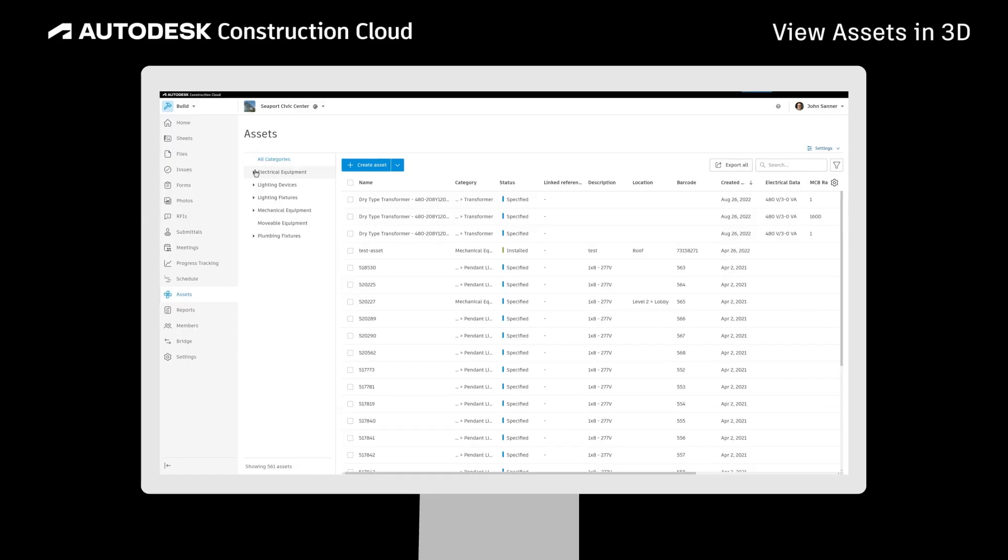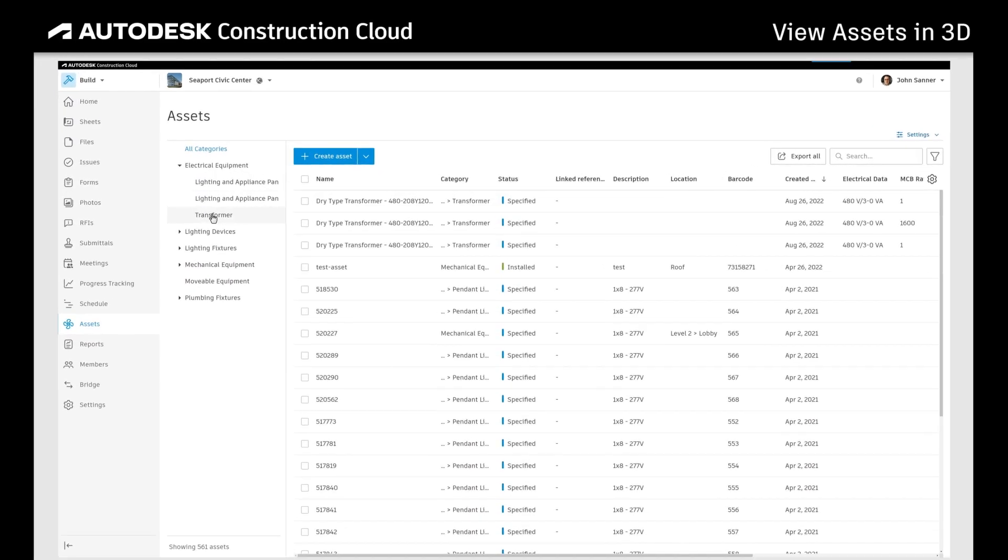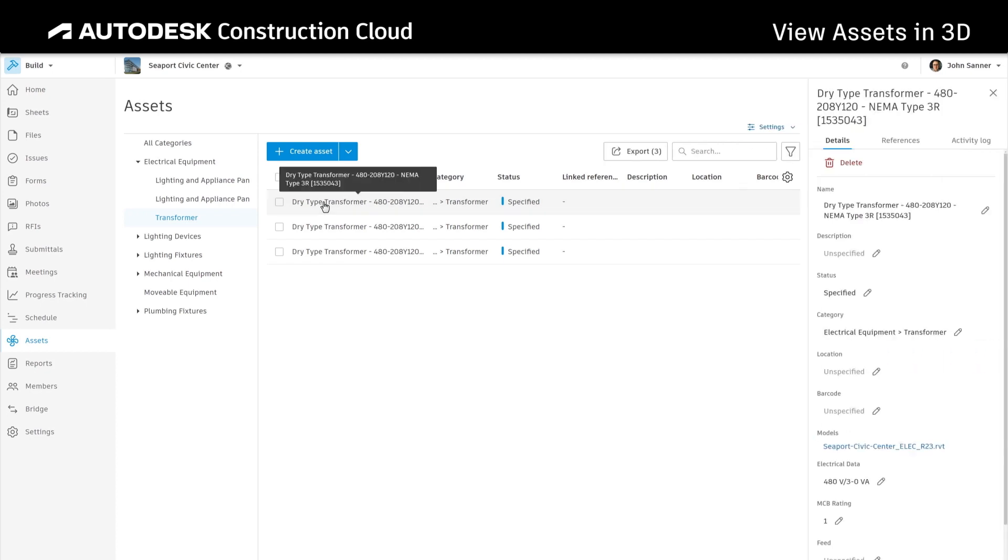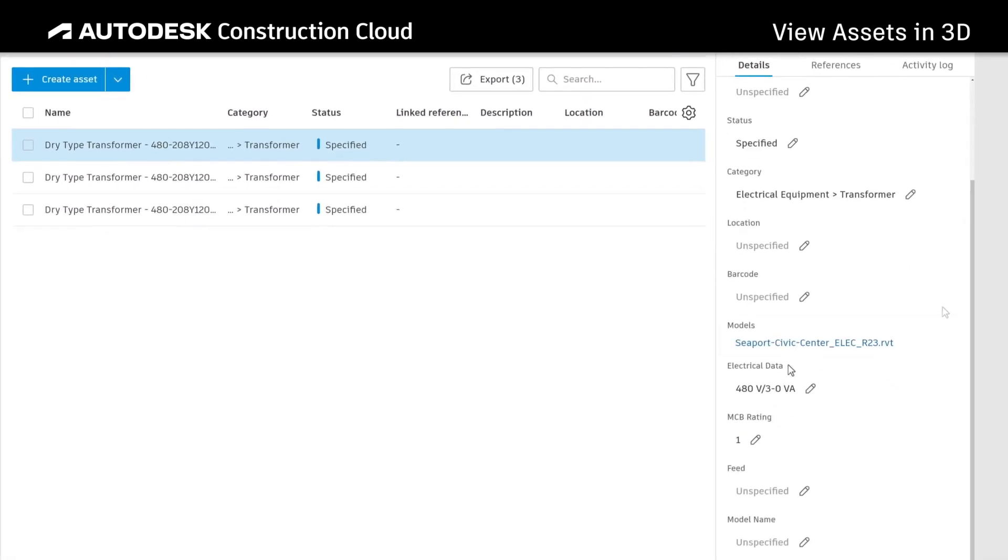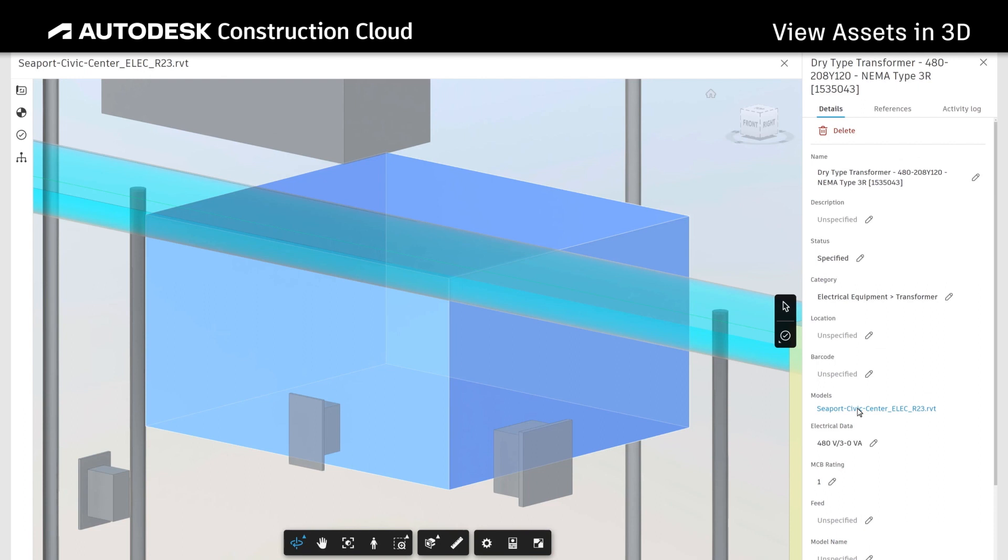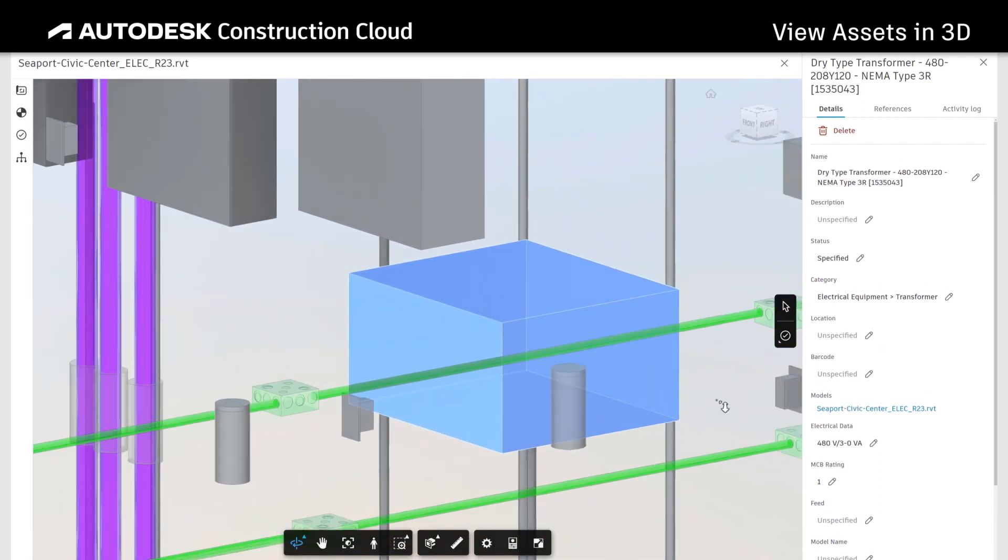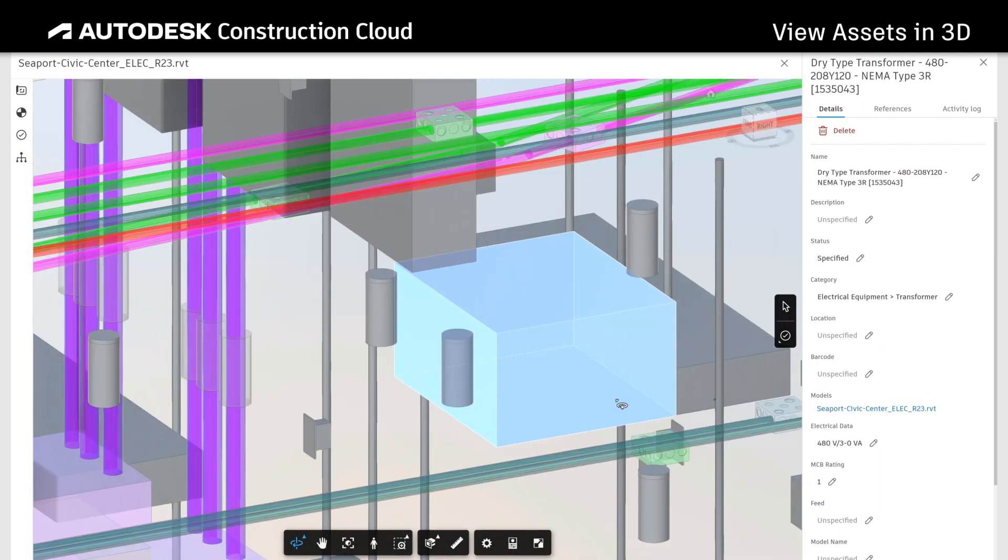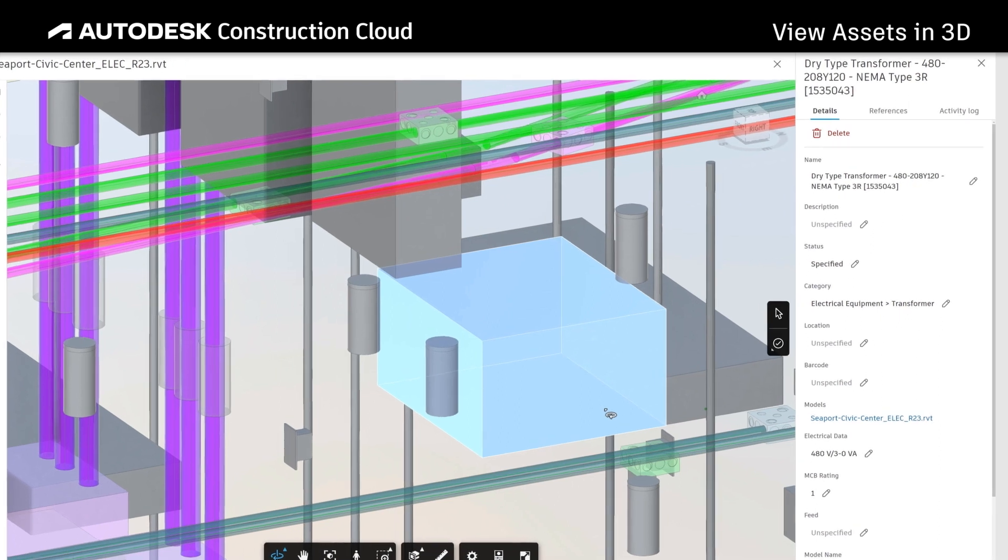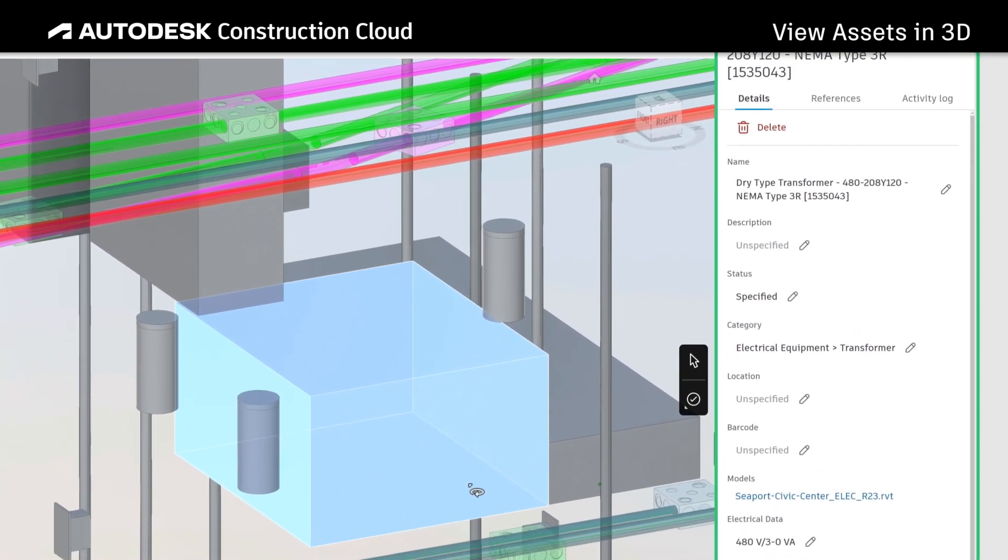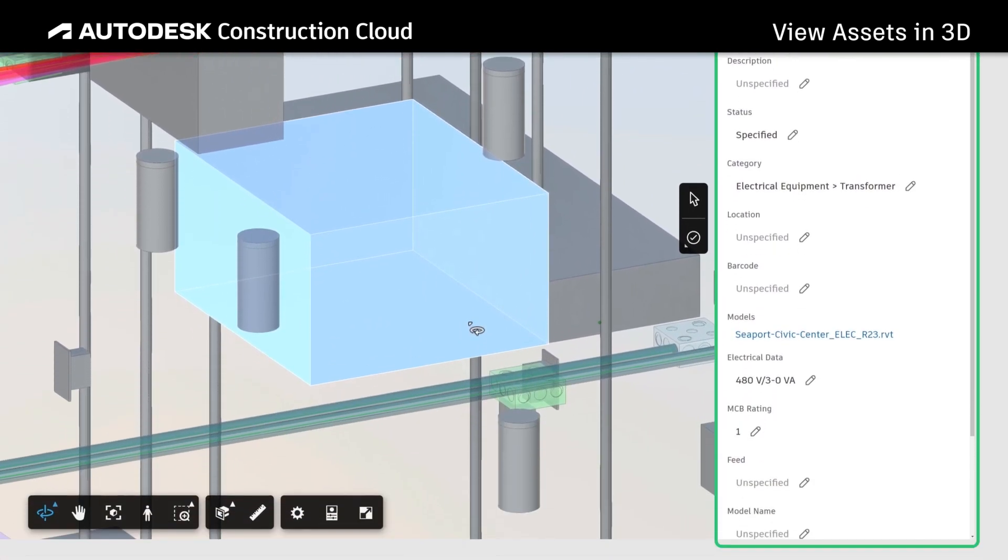Once the asset is mapped from a model, navigate to a specific asset and select to view it in the model. Whether you're in the office or the field, you can now see the specific asset in relation to where it fits in the 3D model. All related asset information is right at your fingertips.